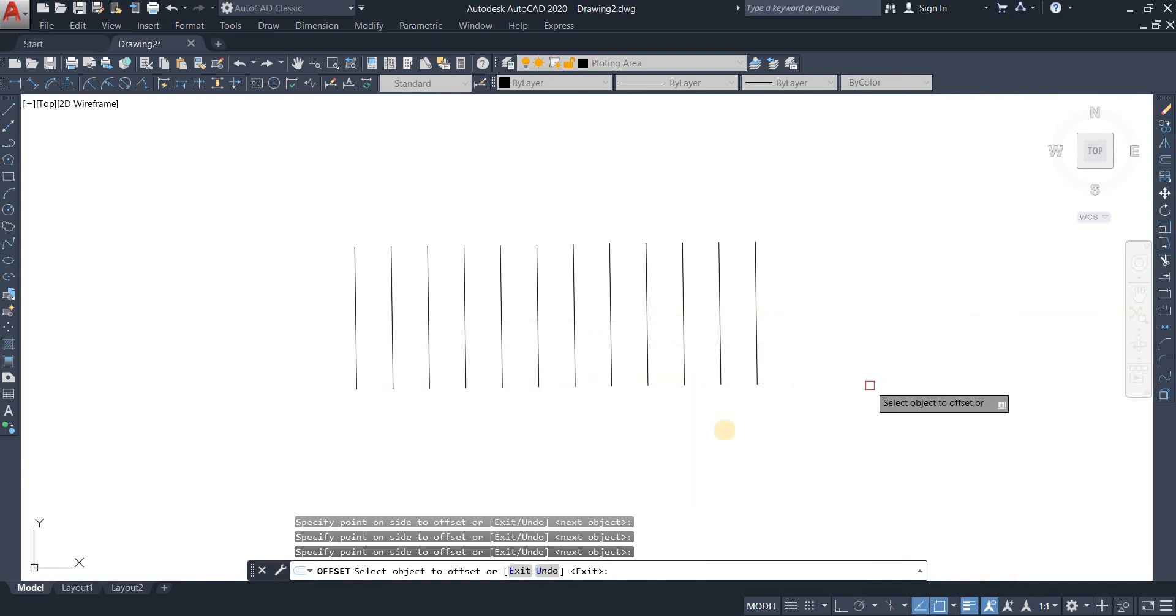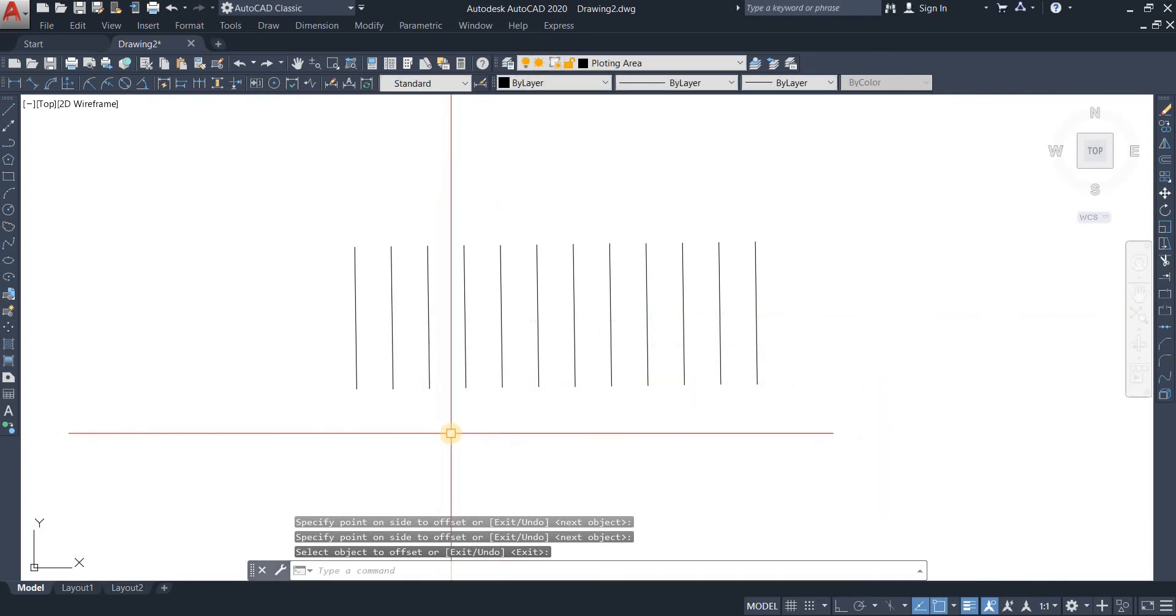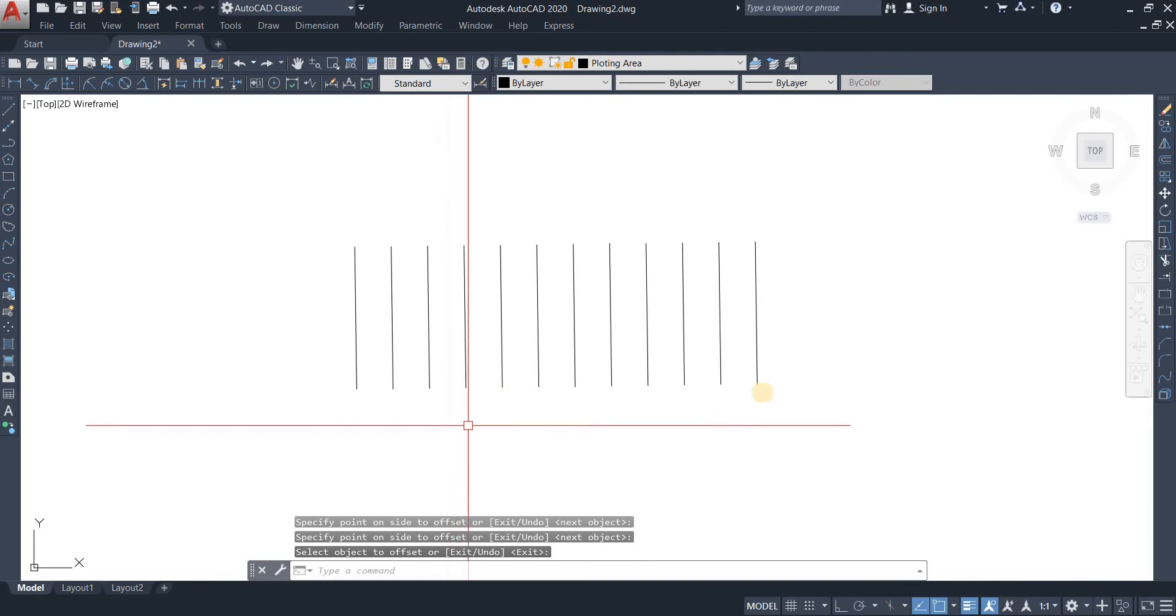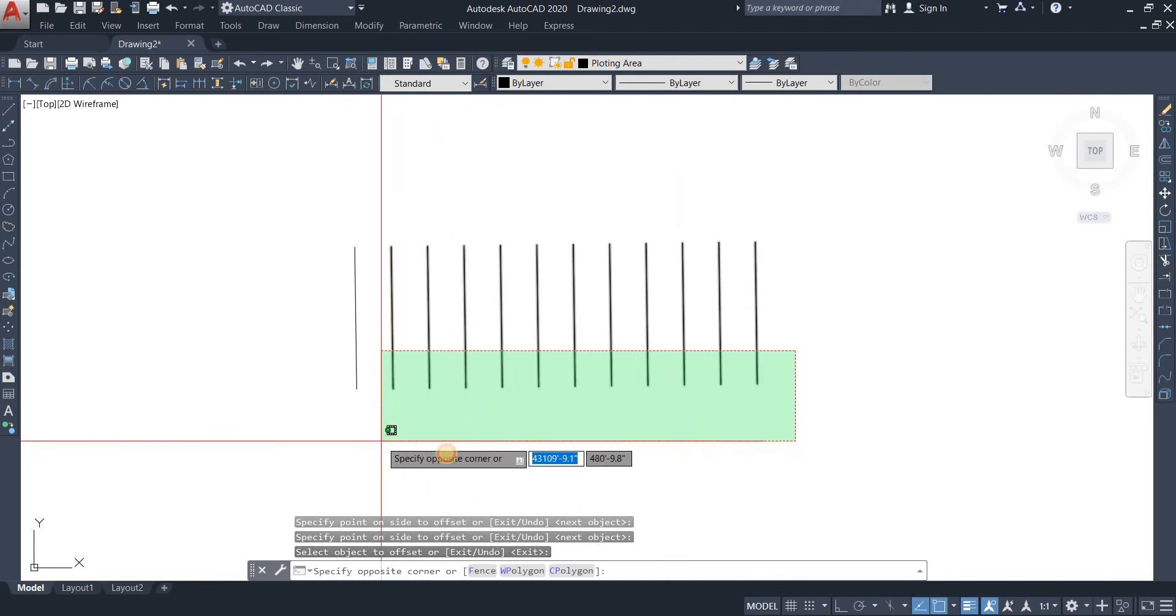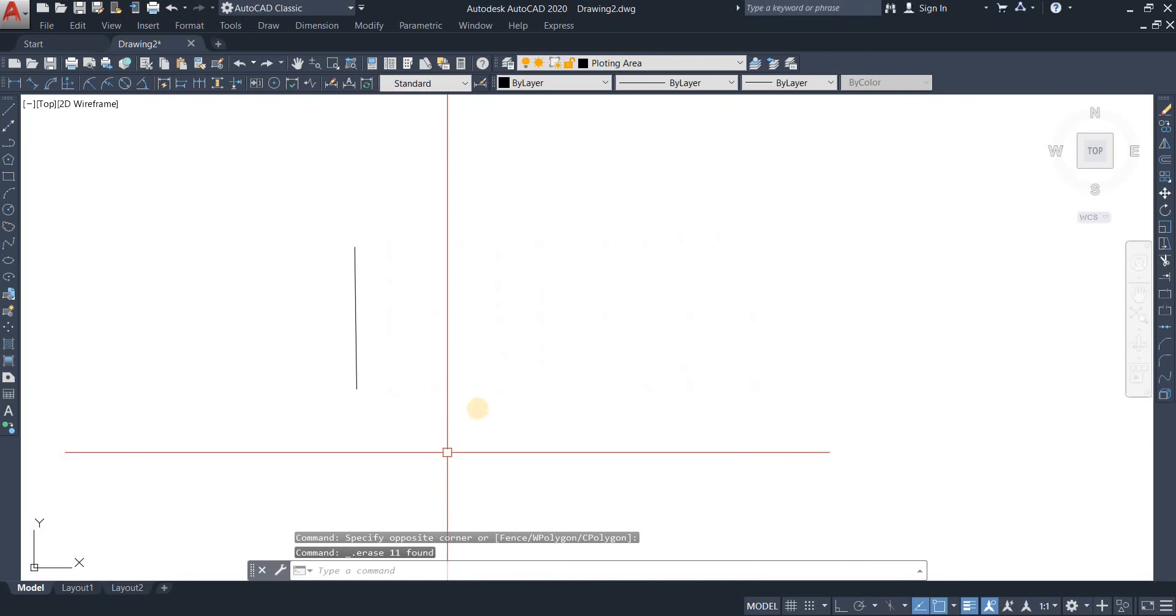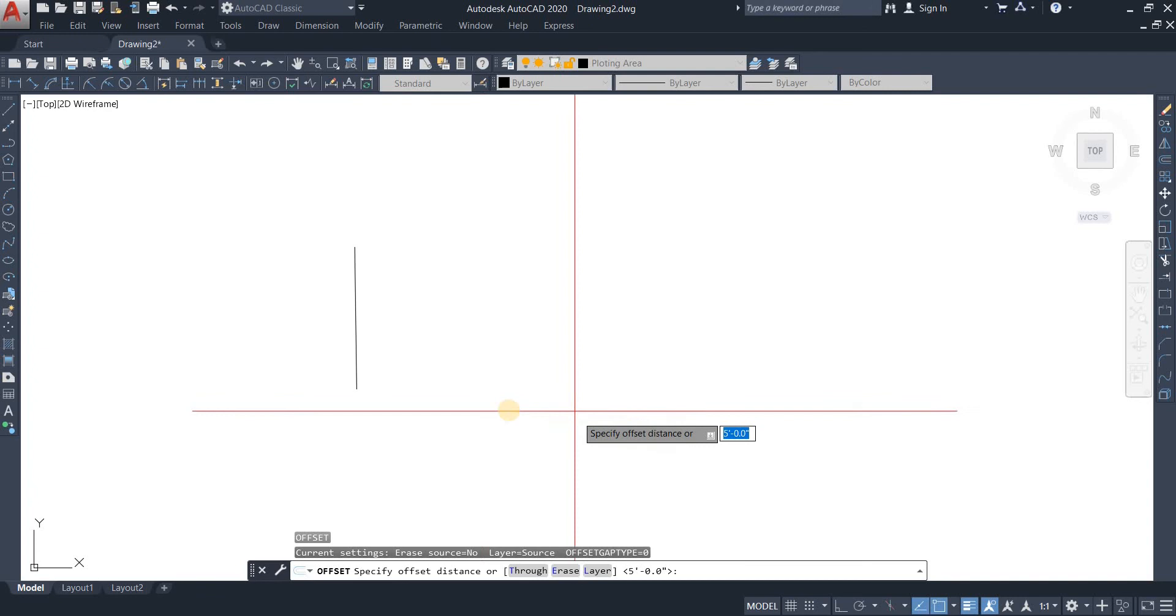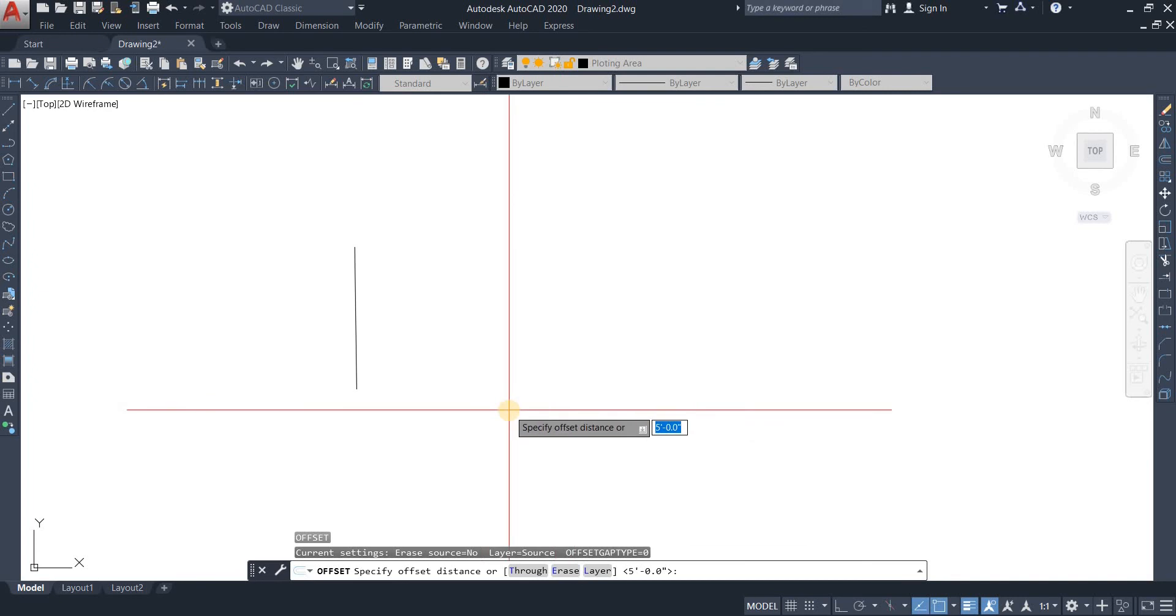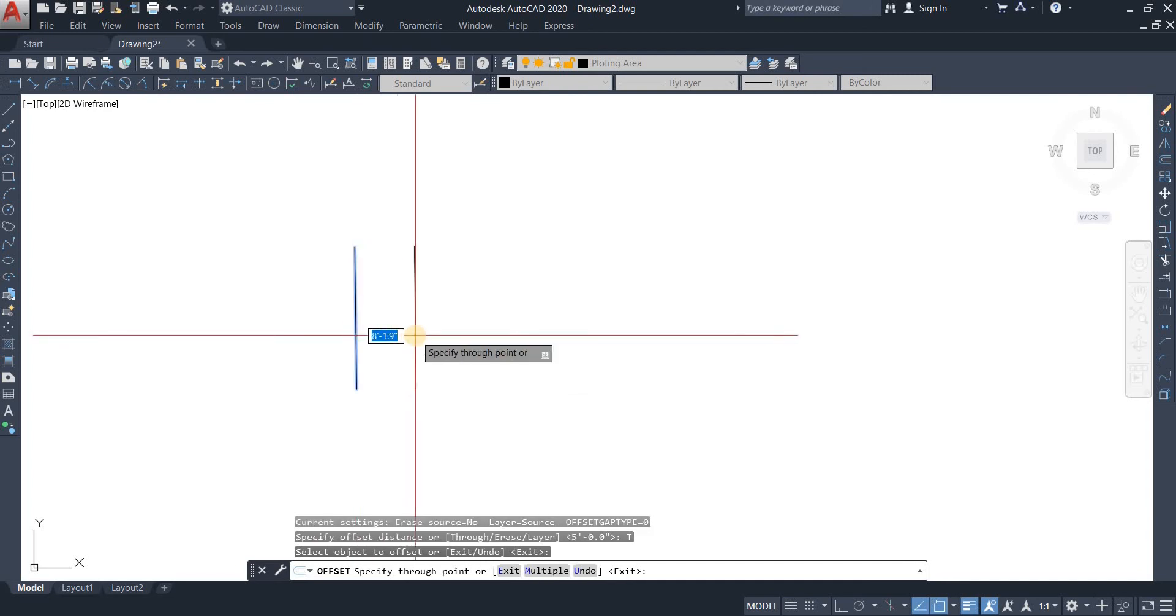So that's how we can use consistent offsets and offset multiples. Other than that, we can use multiples in different variation lengths as well. For example, let me just take an offset without any specific distance. Let's just go with through. There you go. Offset through, select the object.